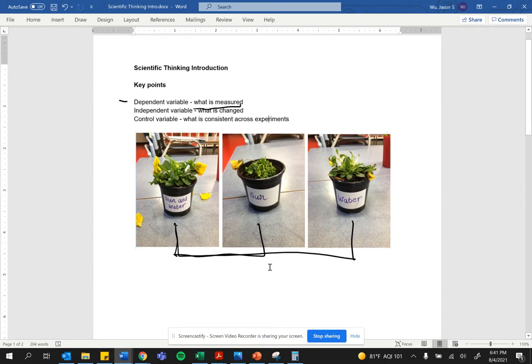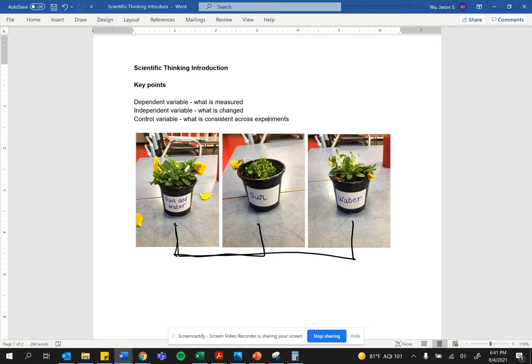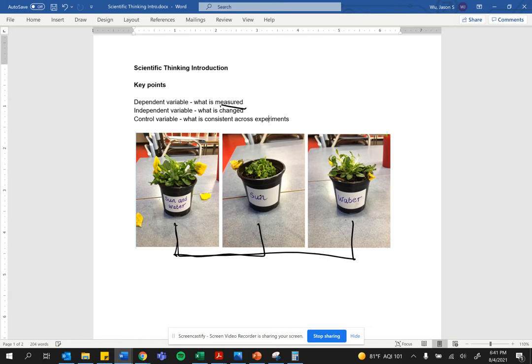But in both cases, what is being measured, the outcome is plant growth. Is the plant happy or unhappy? Does it look healthy or unhealthy? How tall is the plant? How much does the plant weigh? What is its mass? The dependent variable is the outcome and it is what is being measured.